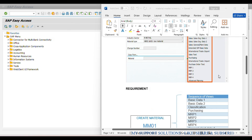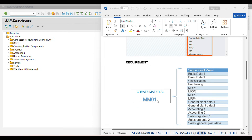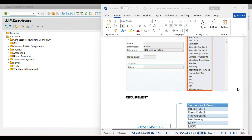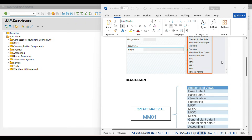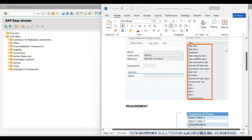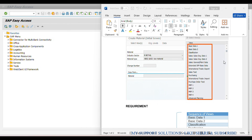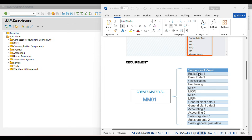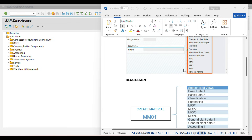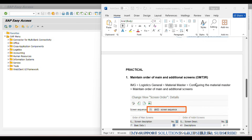Our requirement is, instead of this screen sequence, we require a different screen sequence in MM01. After Basic Data 1, 2 and Classification view, we require Purchasing view instead of Sales views. After that, MRP 1, 2, 3, and 4 views, General Plan Data 1, 2, Accounting 1, 2, and after that we require Sales views. So Sales views are after Classification. In other words, we require our own screen sequence in MM01 for our material type AB02 Raw Material.